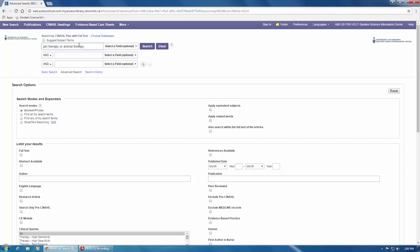This search can also be improved by using truncation. In this case, searching for pet therapy would miss pet therapies, pet therapeutics, and the same for animal therapy. To capture variations in word endings, truncate your word by adding an asterisk where you consider the end of the word's root to be.